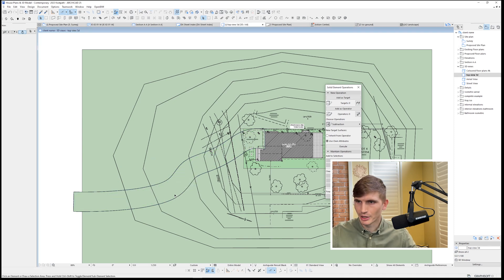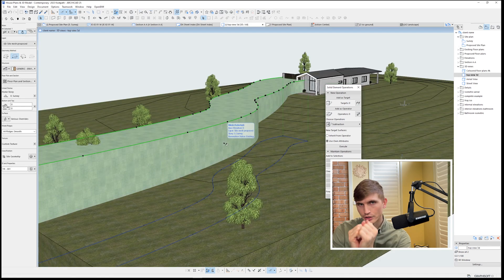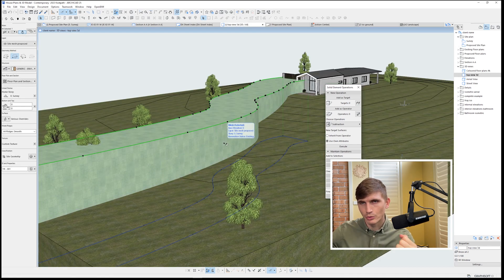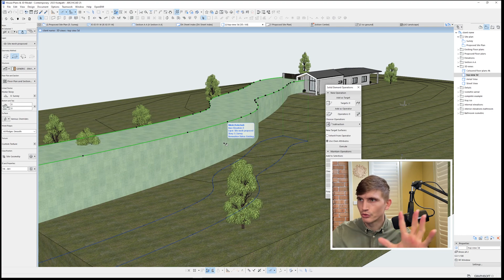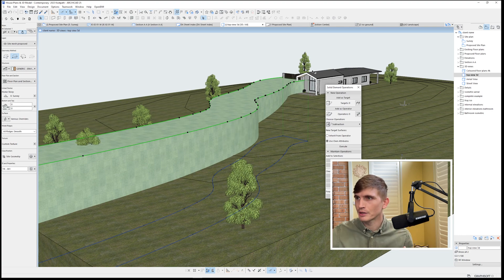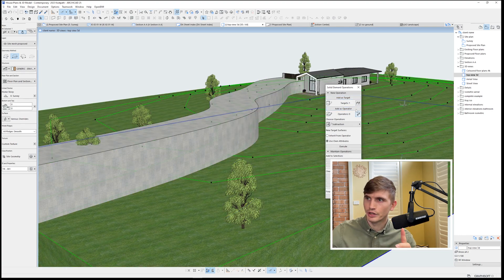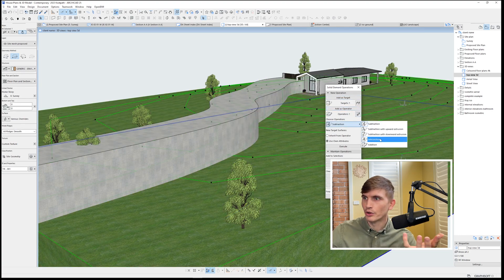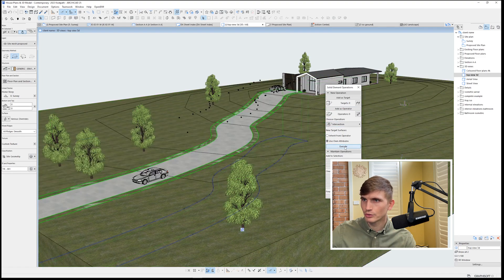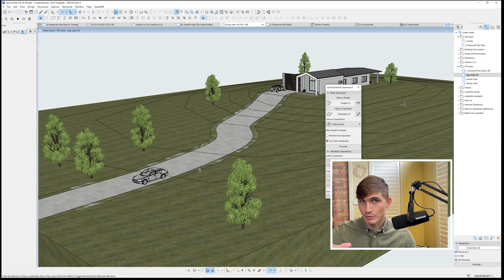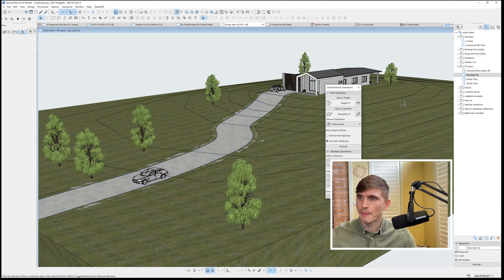All right, let's go back out. It's created a duplicate of that driveway, but we haven't got it cut to the mesh yet. So we'll go through the same thing. We'll set it as the target. We'll set the mesh as the operator and we'll go intersection. We'll go execute and it's done the same thing as what it's done to the driveway before.